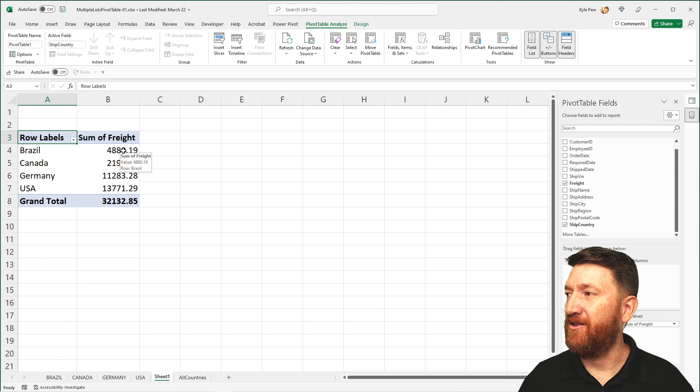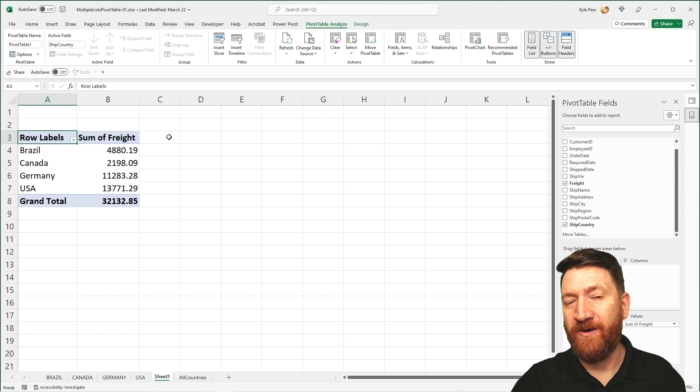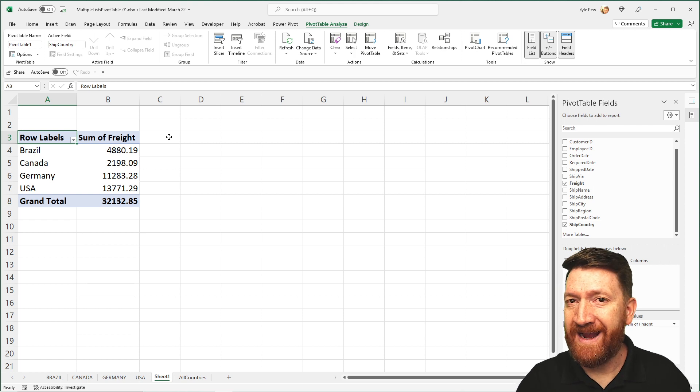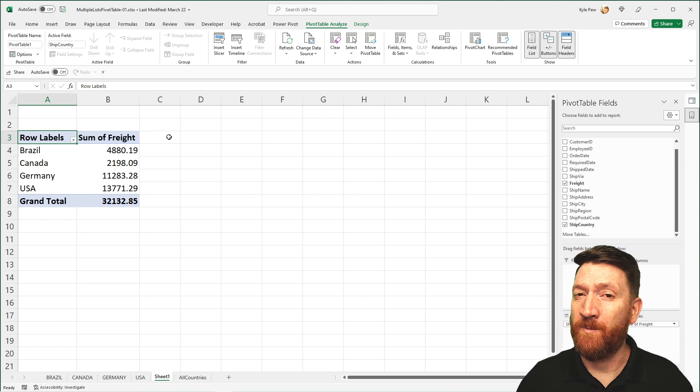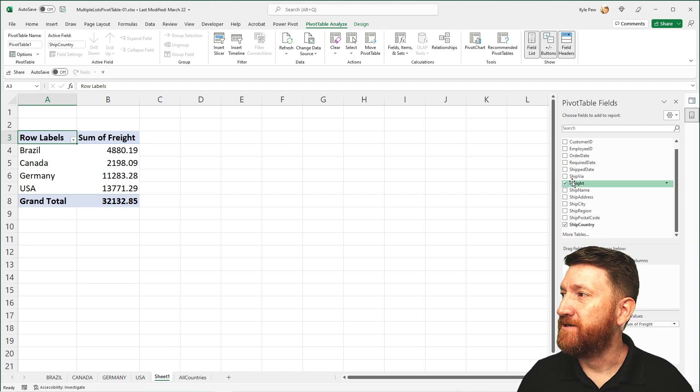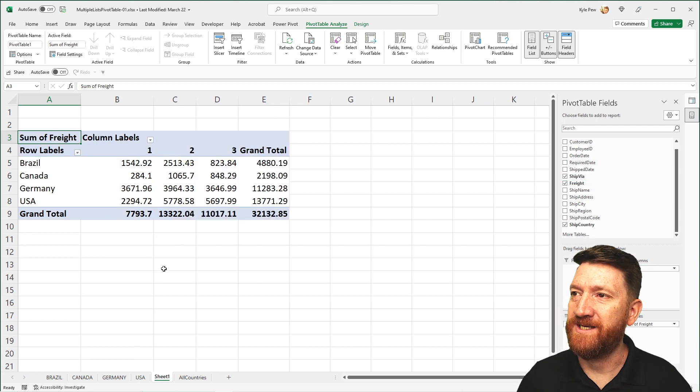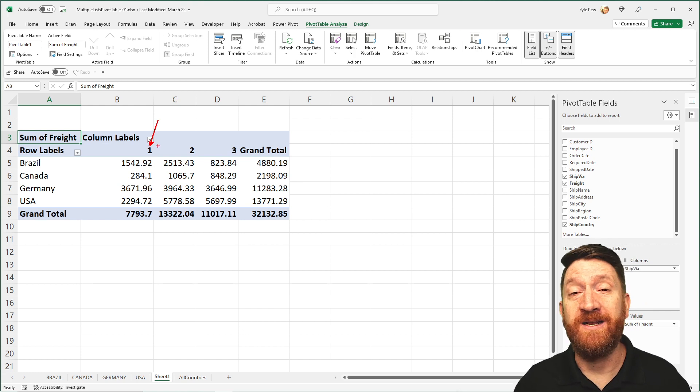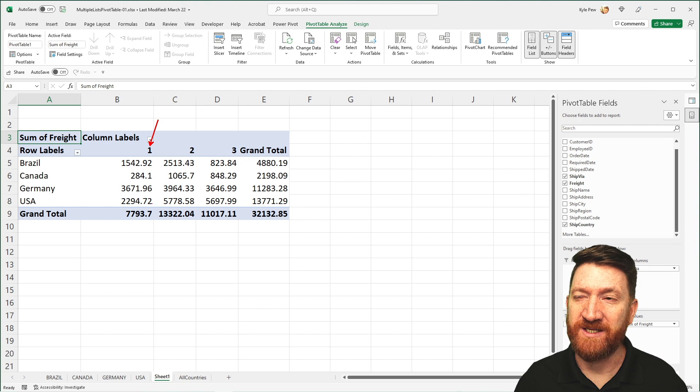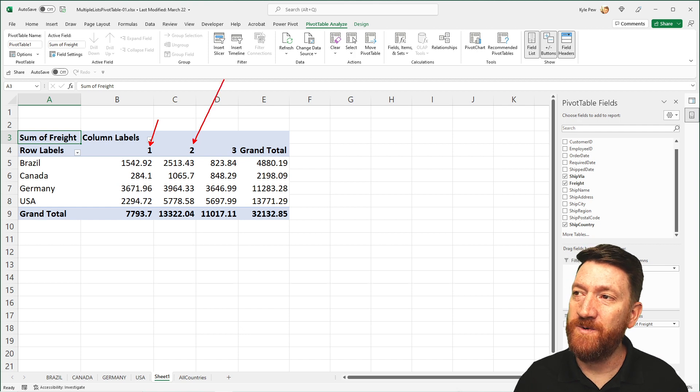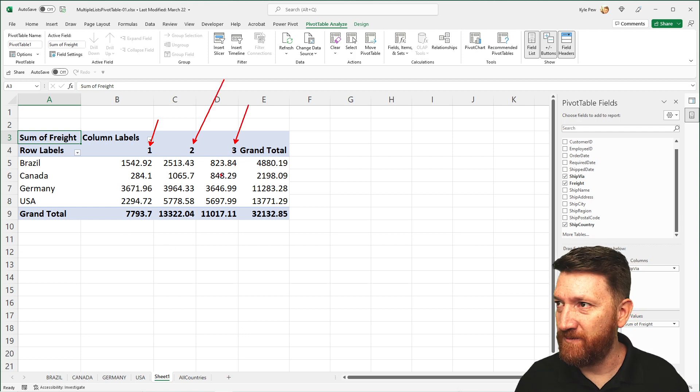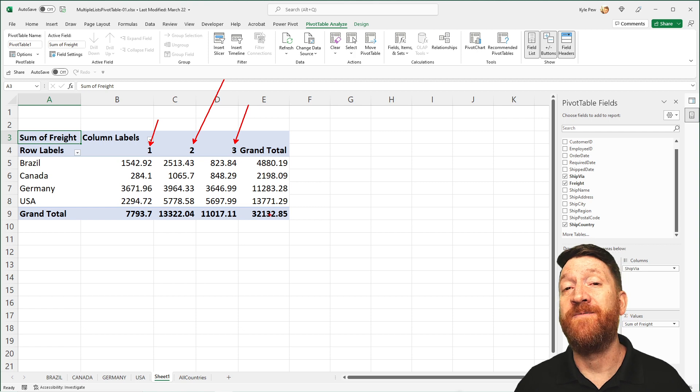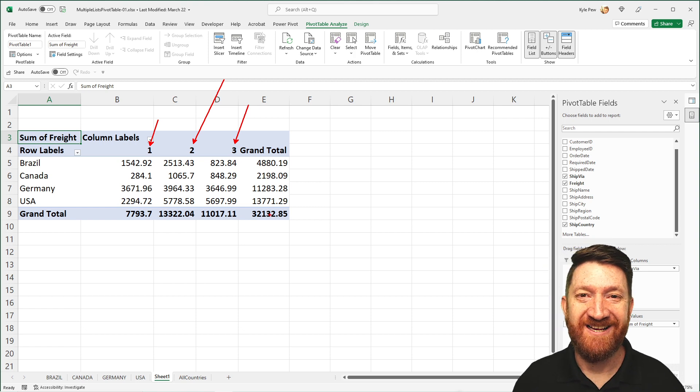Let's break it down a little bit more. Maybe I want to see how each freight company, how much we spent with each of them within each of those countries. So I'll grab the ship via, drop that into the column section. So now for company number one for freight, we spent this much, for company number two we spent this much, company number three we spent this much, for a grand total for each of the countries.